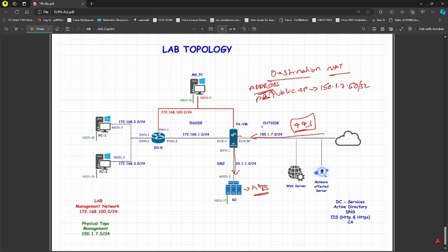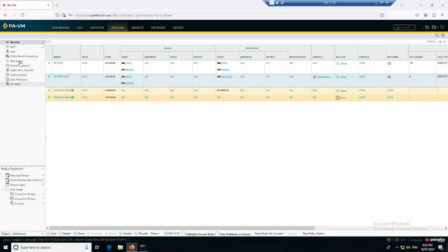The source will be outside because it's coming from outside, and the destination will also be outside because it is hitting the outside interface of the Palo Alto. Whenever traffic hits that public IP on the outside interface, I want to forward it to 20.1.1.2, which is my web server. Let's go back to the management PC.